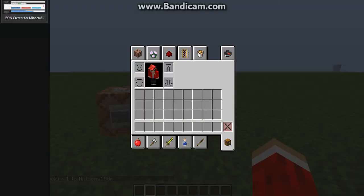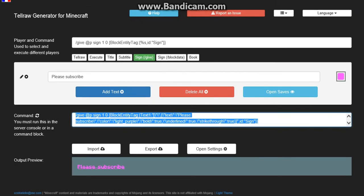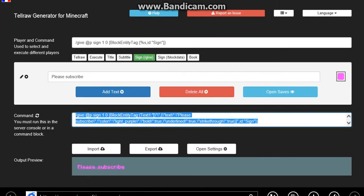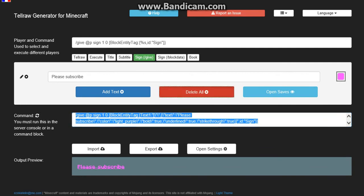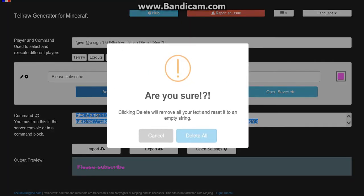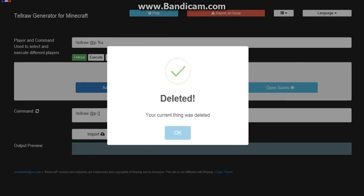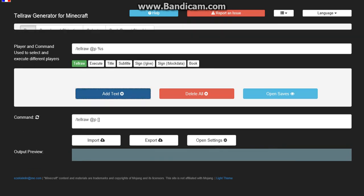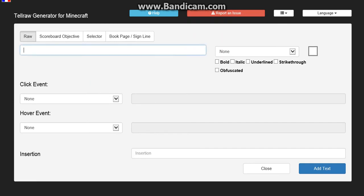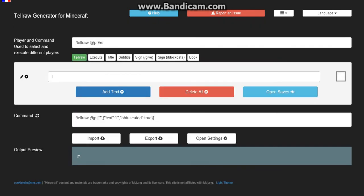Now you want to go into this website called Minecraft.json and then you want to delete. I'm going to delete my text since I've already done it. And you want to add text and just type in anything you want and then do it obfuscated or whatever. And then there you go. So that is one thing.